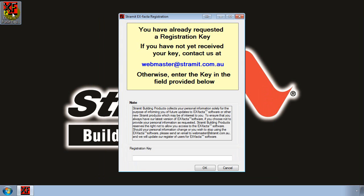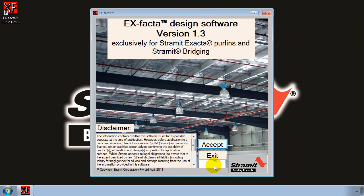Next time you start X-Factor you should see a page that indicates you've requested a registration key. If you haven't received the key yet you can click on either OK or cancel and it will take you into the software up to 14 days after you've installed it.